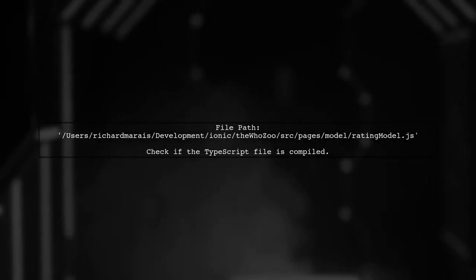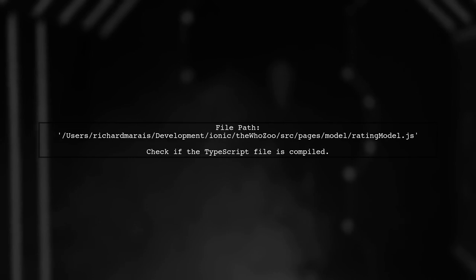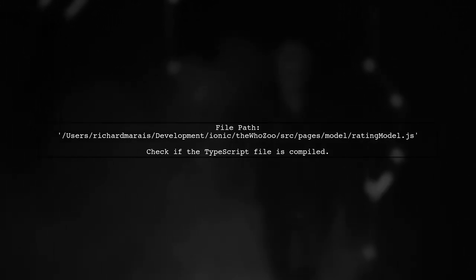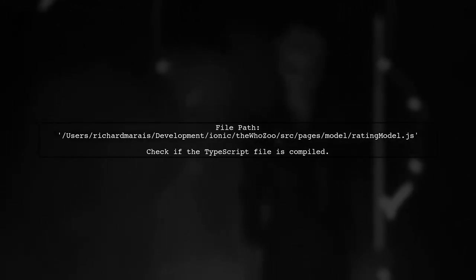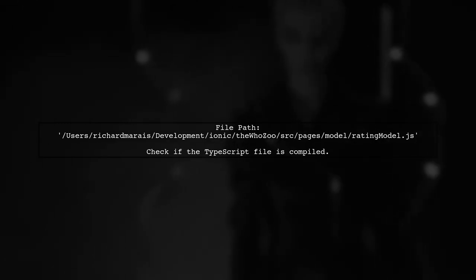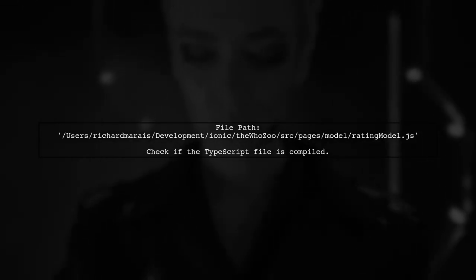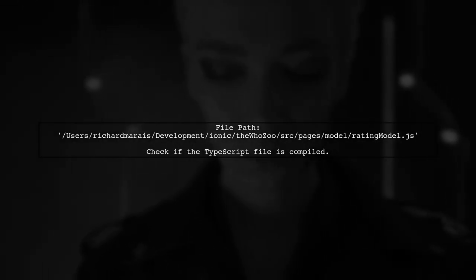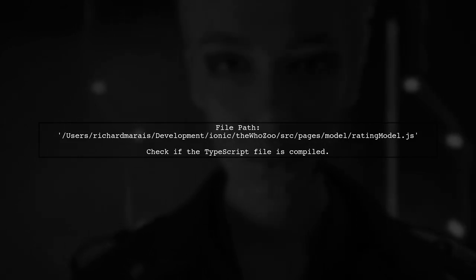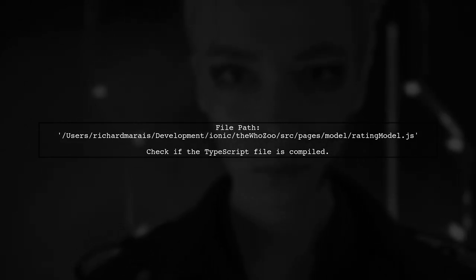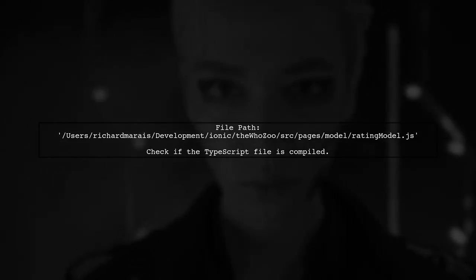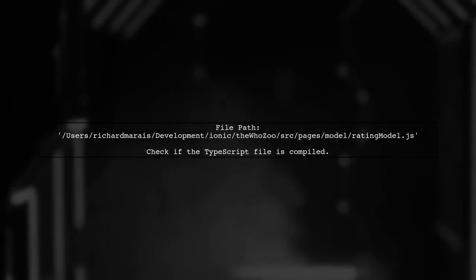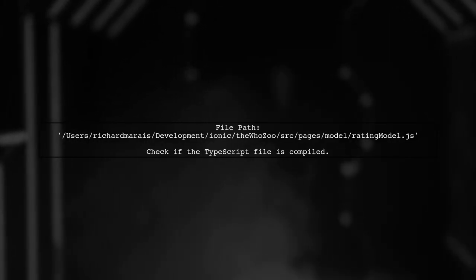In your case, the error points to the file ratingModel.js in the path /users/RichardMarais/development/ionic-the-who-zoo/pages/model/. This suggests that the application is looking for a JavaScript file that hasn't been generated from your TypeScript file.